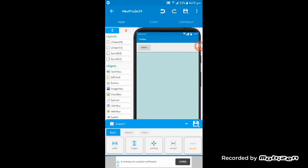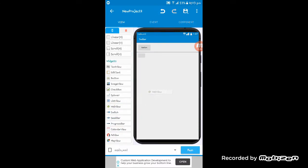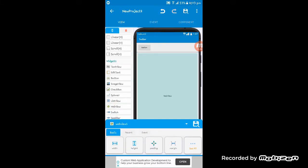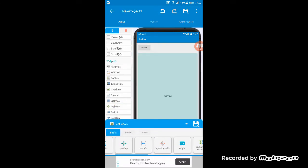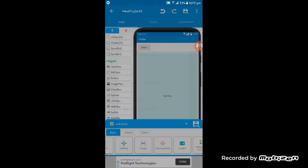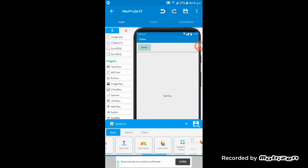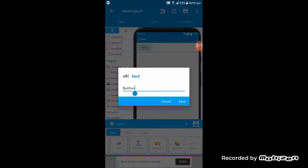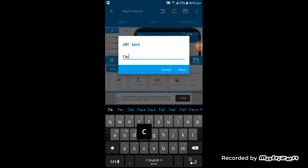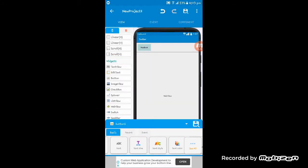Now I have to give a WebView. I will give its layout gravity center horizontal and center vertical both. Now I am giving the name of the button, Facebook.